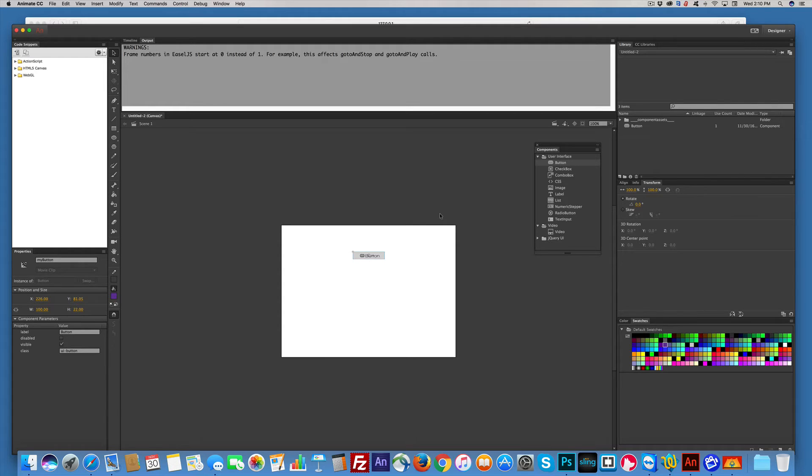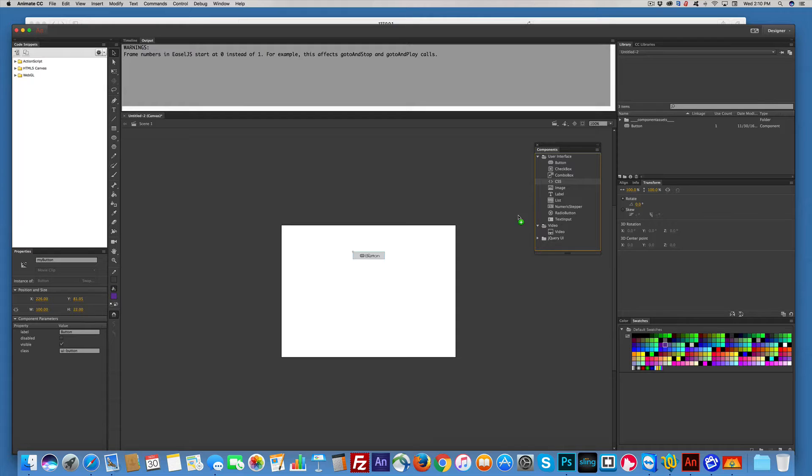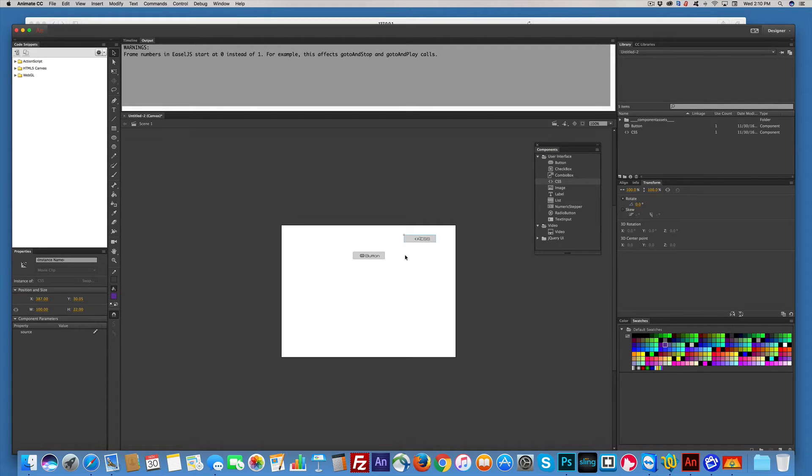Well, at least they did something right in this thing. They've got a CSS thing, so drag it over, and this does not show up on your page. It just lets you connect to a new CSS.